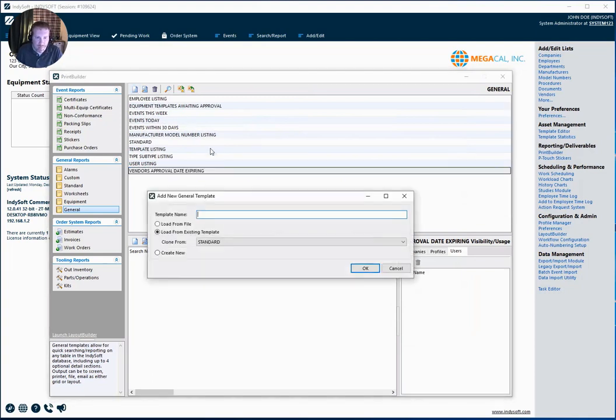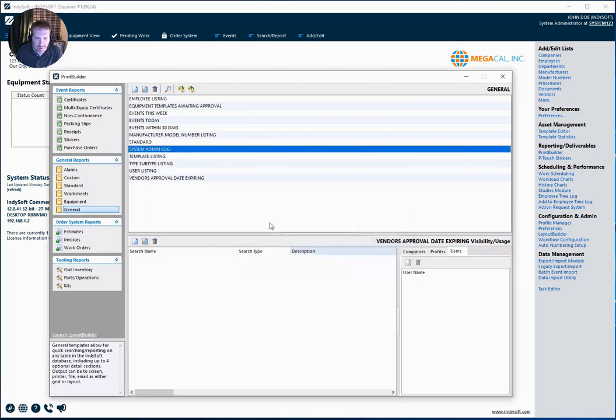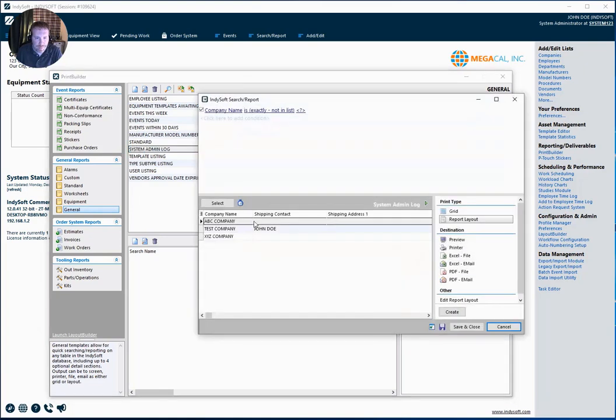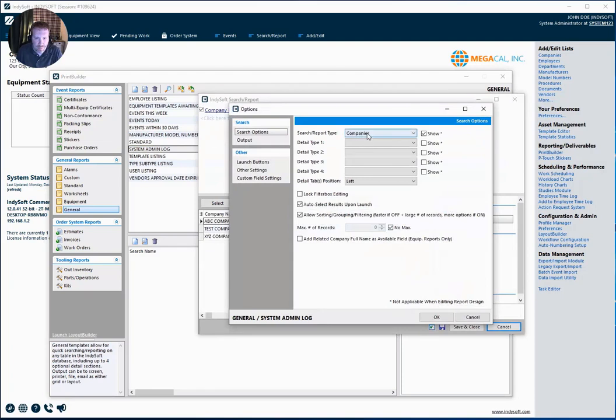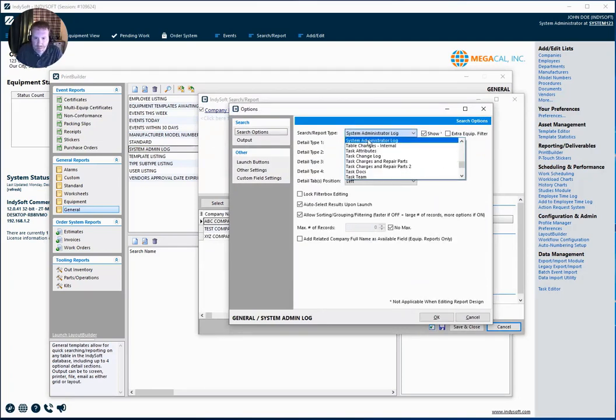And the third report I'm going to create is for my system admin log. And I'm going to load from the standard template. So I'm going to change it under additional options. And here my category is system administrator log.